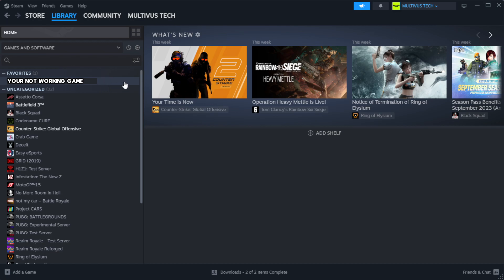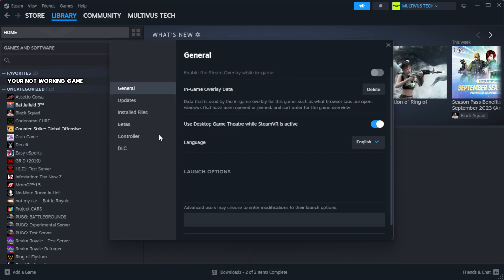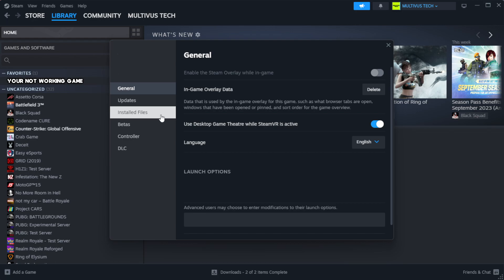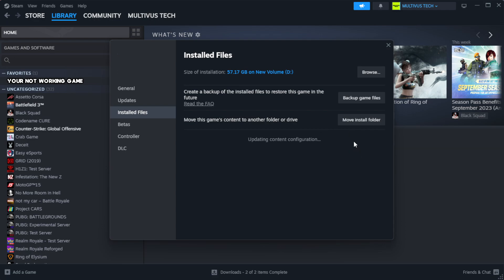Right click your not working game and click properties. Click local files. Click verify integrity of game files.